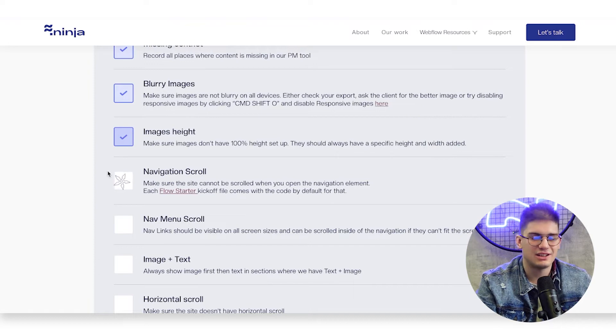Image height — this can cause some problems on Safari. It's a simple thing: make sure that if you're setting image height to 100%, the parent element on top has a fixed height, or ideally the image itself has a fixed height, so it's not going to be stretching in the grid on Safari or in other browsers that can have that problem.